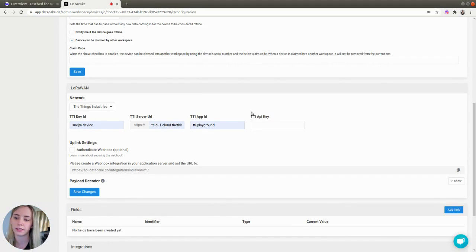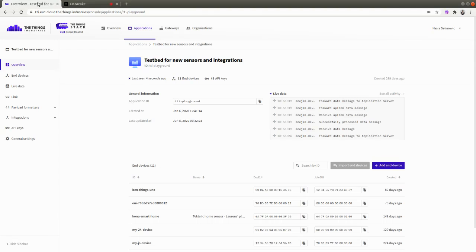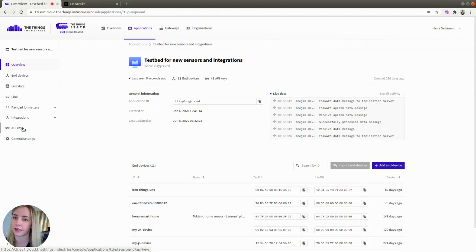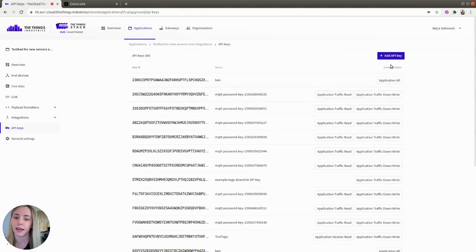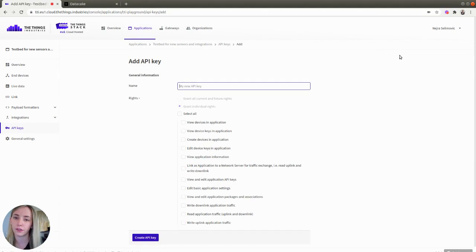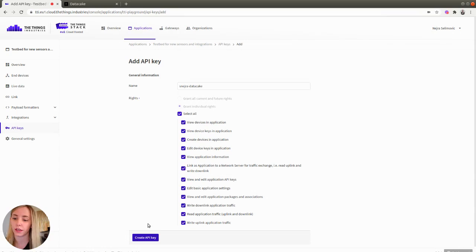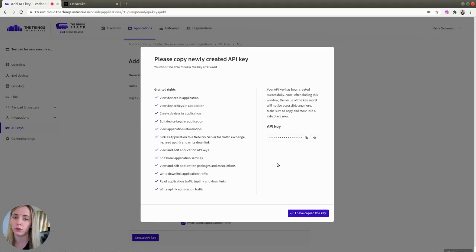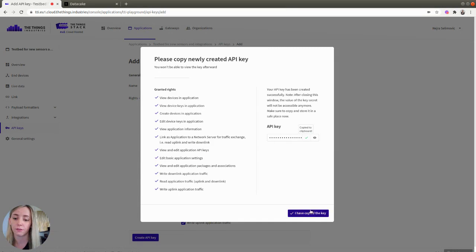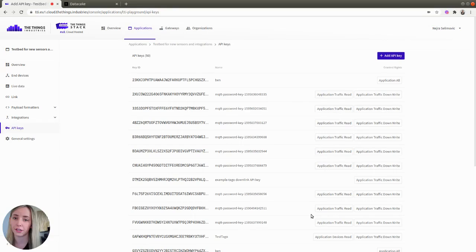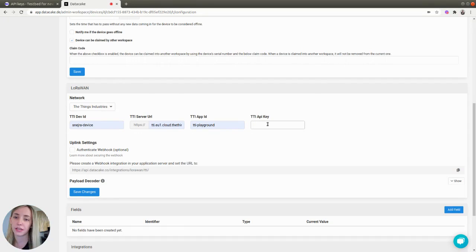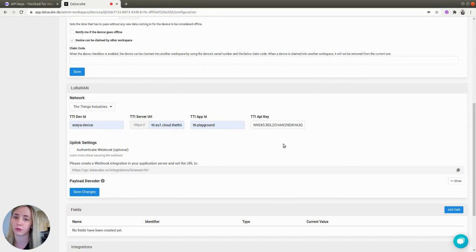And last, you need to obtain TTI API key. To do so, go back to the Things Stack console, find API keys on the left-hand menu and click the Add API key in the upper right corner. Give a name to your API key and check the box to grant all rights. To finish, click the Create API key button on the bottom. When you are presented with this window, click this Copy button to copy the API key, verify that you have copied it, go back to Data Cake and paste it in the TTI API key field. When you have provided all the information needed, click the Save Changes button.